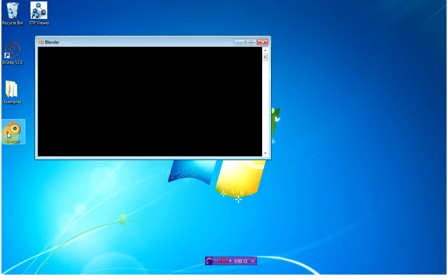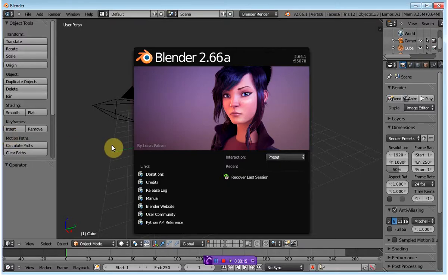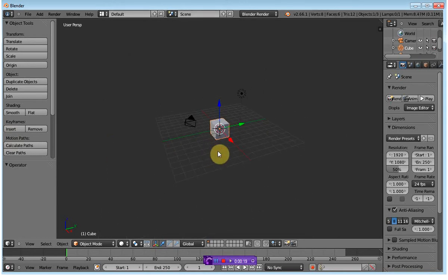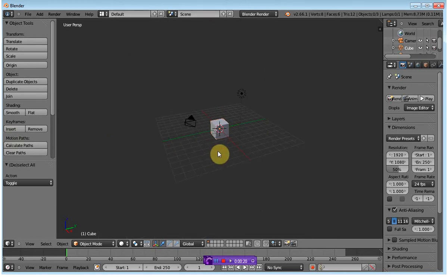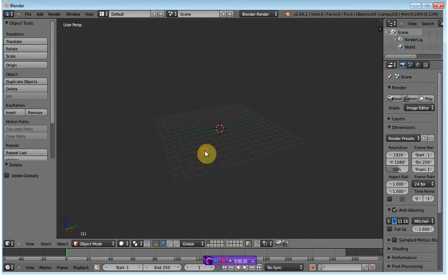I'm going to use Blender to generate my initial geometry. For this case here, I'm going to select all by pressing A, then A again, and then deleting the initial bodies using X or the delete key.